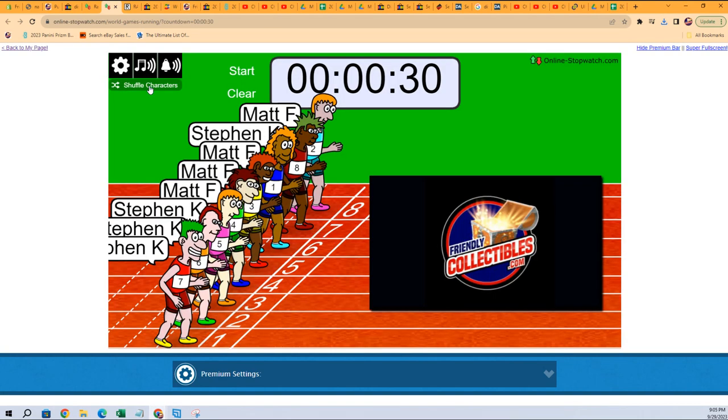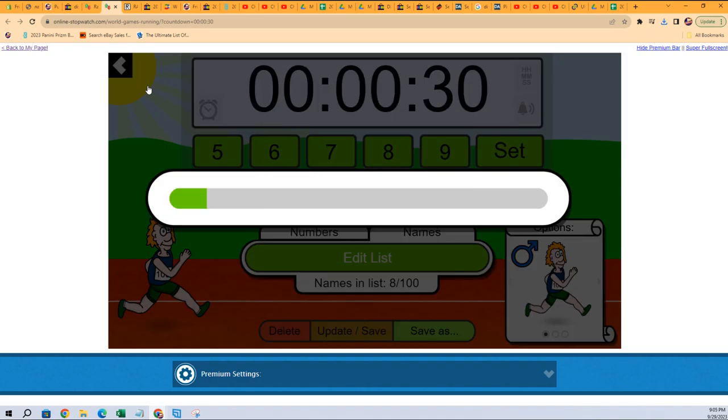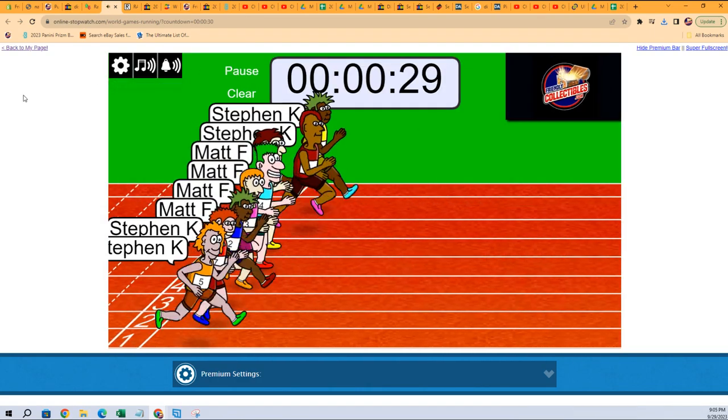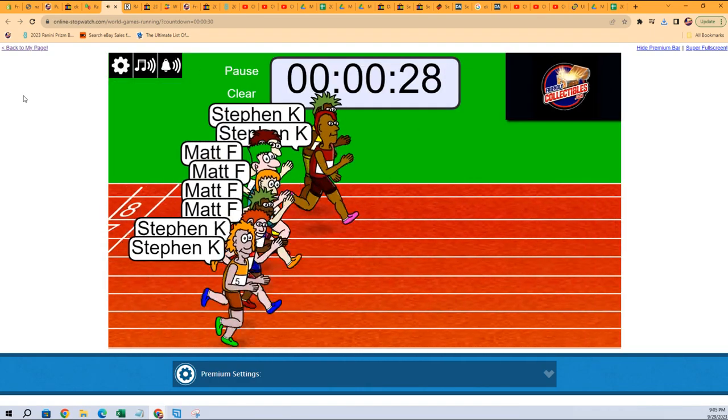Two, three, four, five, six, and seven. And here we go. Off to the races we go.